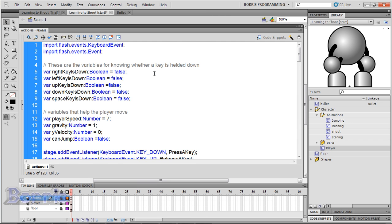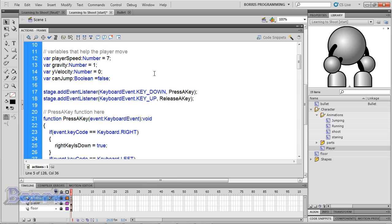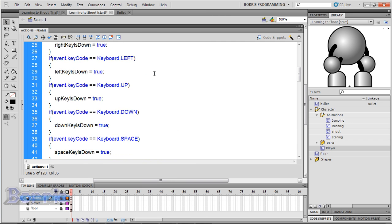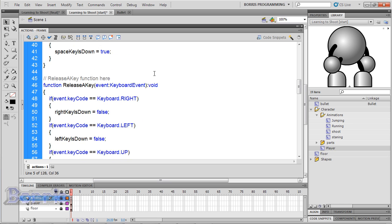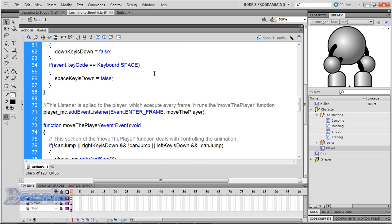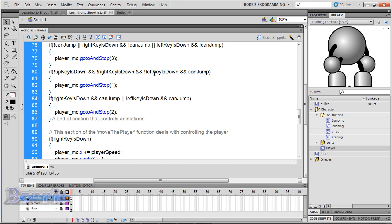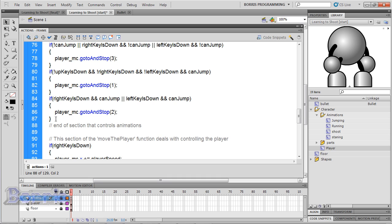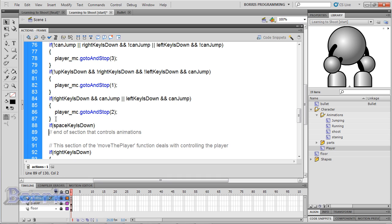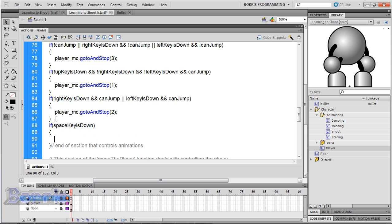and go over to the move the player function. I'm going to go over to the area where we have if right key is done and can jump or left key is done and can jump, and underneath it put if space key is done, open and close curly brackets.